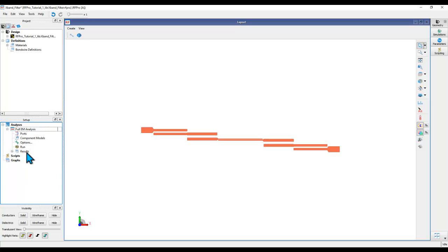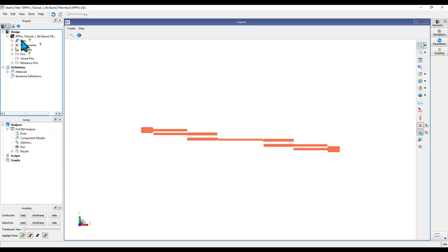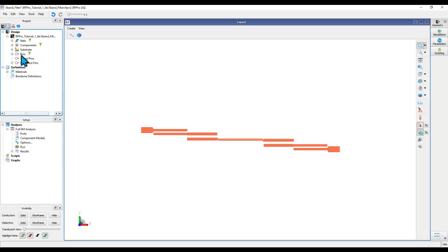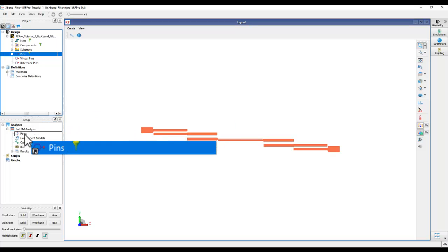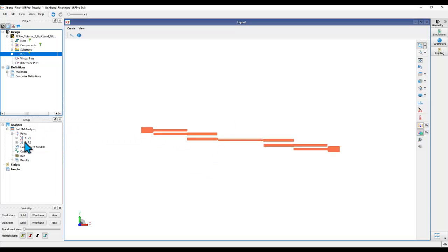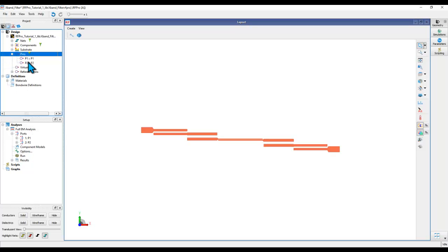In full EM analysis, you need to create ports, and all the design database is available in RFPro, so all the pins you've placed in the layout are also available. To create the port for the pins, simply drag and drop the pins over to port. All the pins will be converted to ports, or you can selectively pick one of these pins. The choice is totally yours.